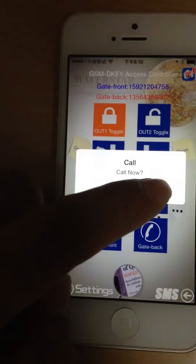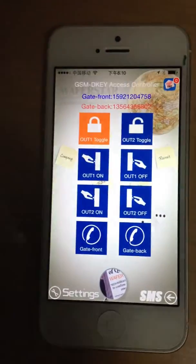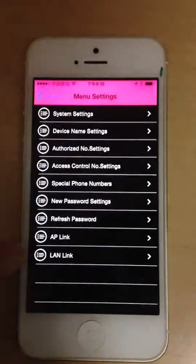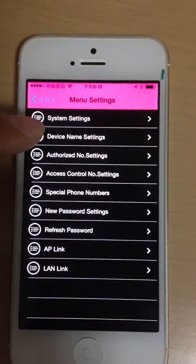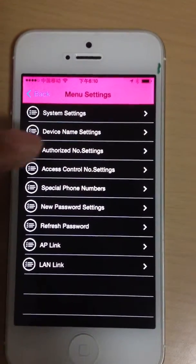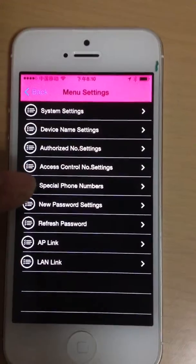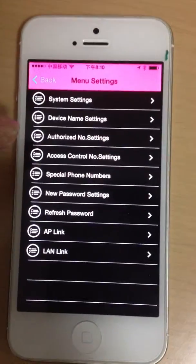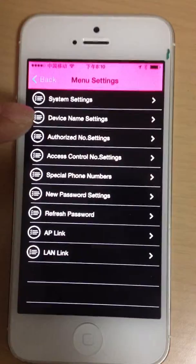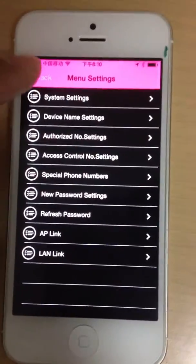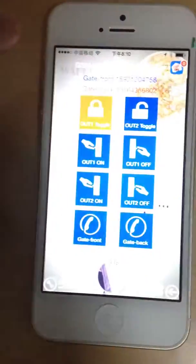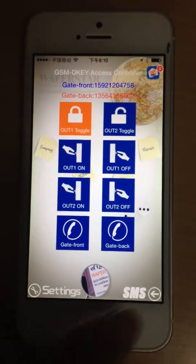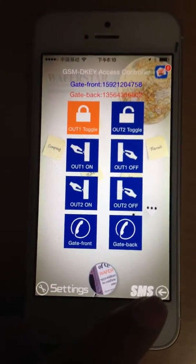The app also has a settings menu. When you press the settings menu, you can access system menu settings, device name setting, authorized number setting, access controller setting, and special number setting. All of these settings are sent through SMS to the remote controller. This is our GSMDK access controller app.